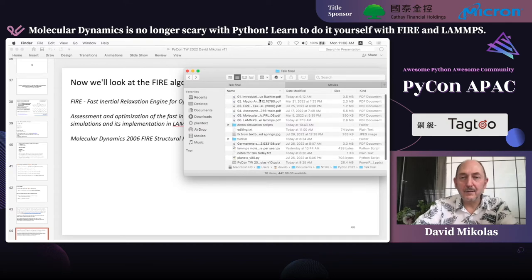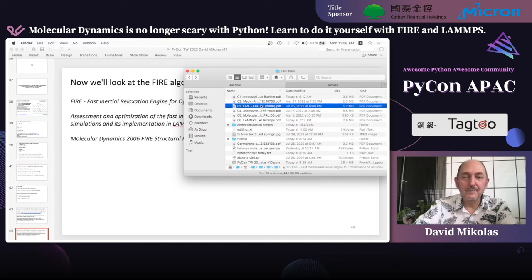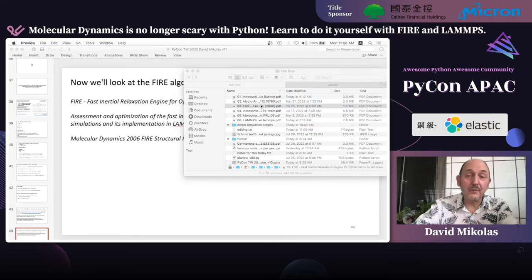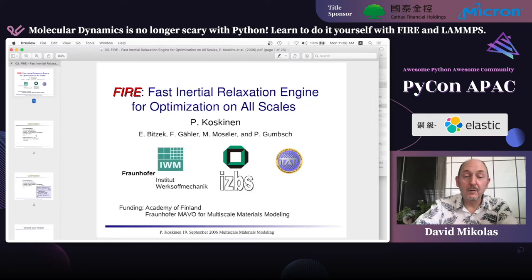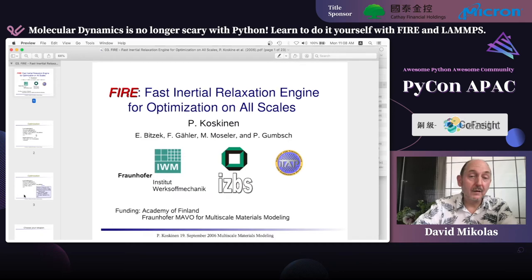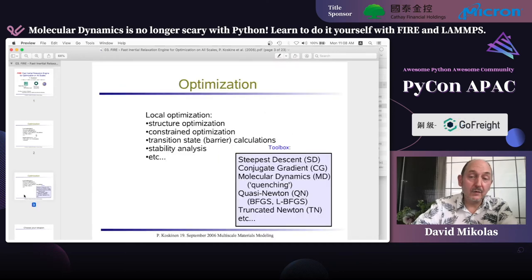Let's take a look at FIRE. There's an excellent presentation from 2006 when this was really introduced and caught on — there's no reason to try to reproduce it in my talk, just take a look at the link. It's a nice introduction to the algorithm.